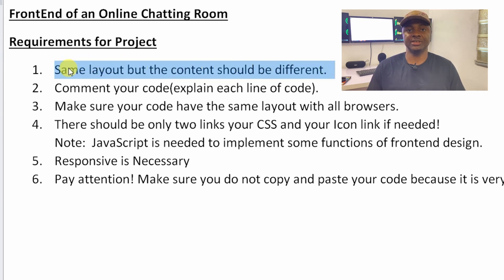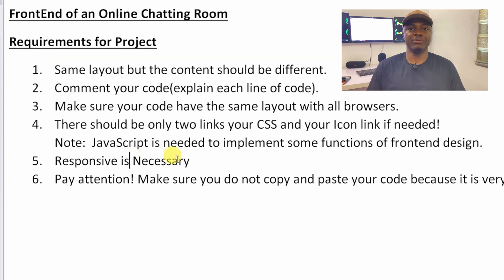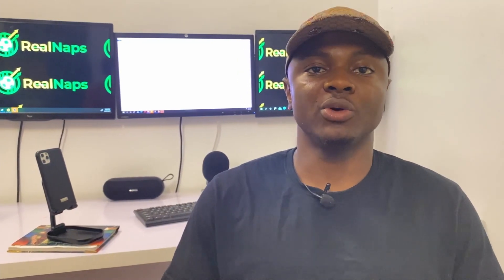This is a tricky project — it's not just a standard chatting platform. It's designed to look more like a chat group, similar to a WhatsApp group, where anybody can join with any username they want without having to register.